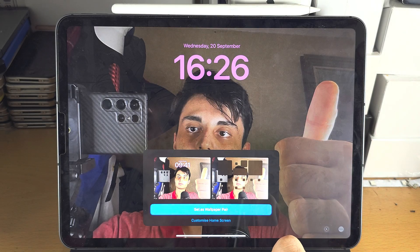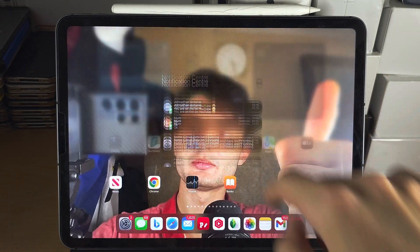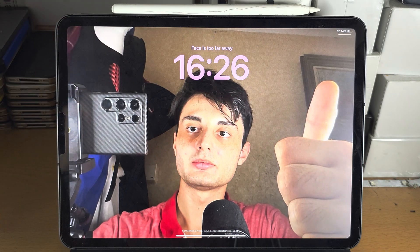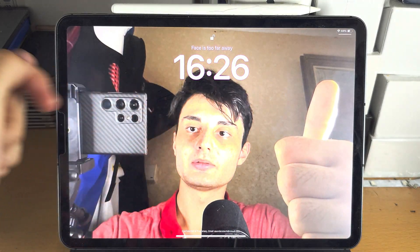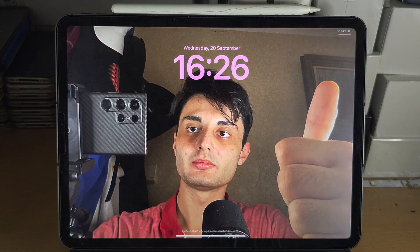Customize the home screen wallpaper if you want, and then go to the lock screen — there we go! You can see the animation: watch the eyes, they move; watch the thumb, the thumb moves. It is fully animated. If you'd like to support the channel, please check the description. Bye bye!